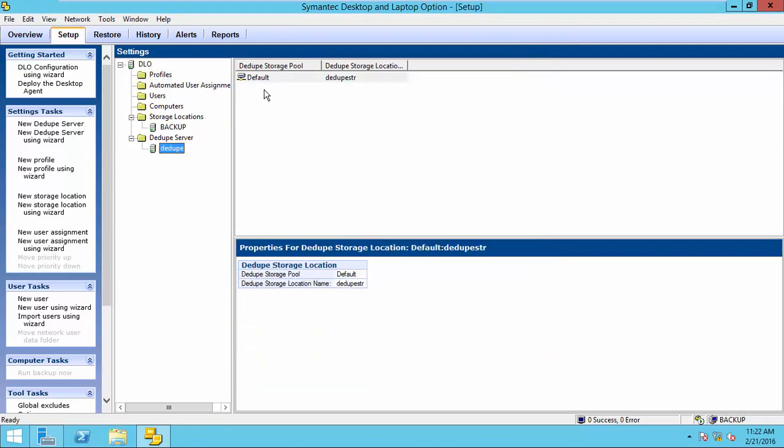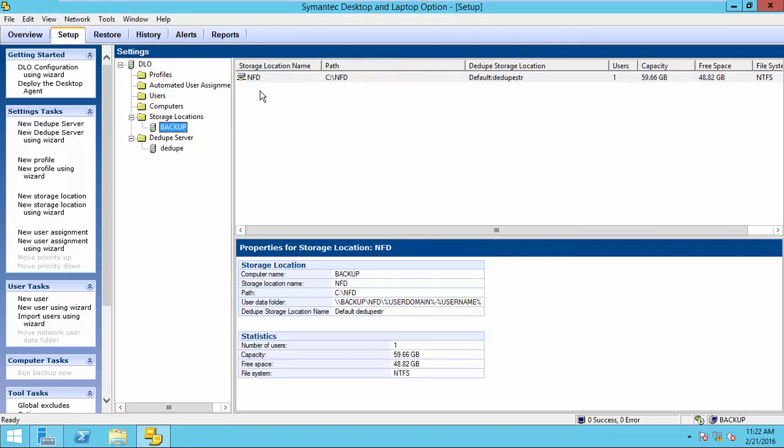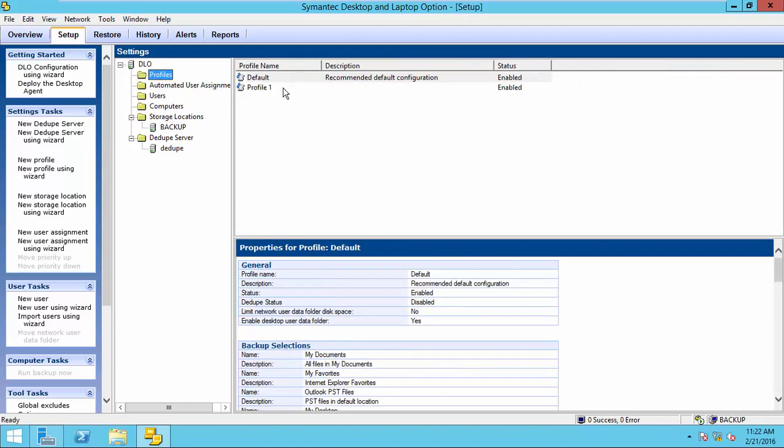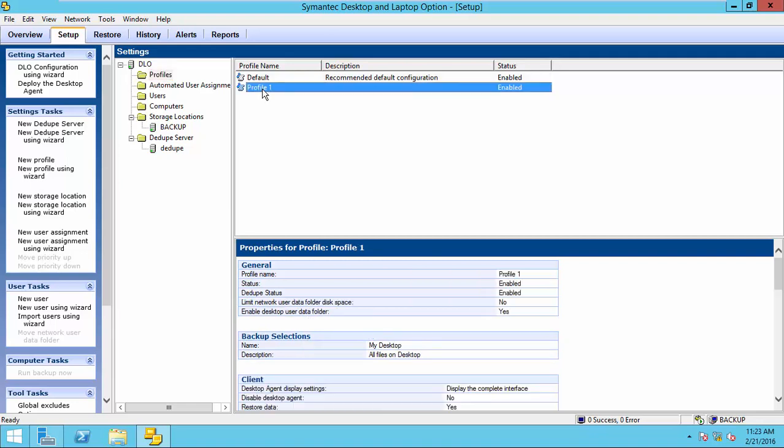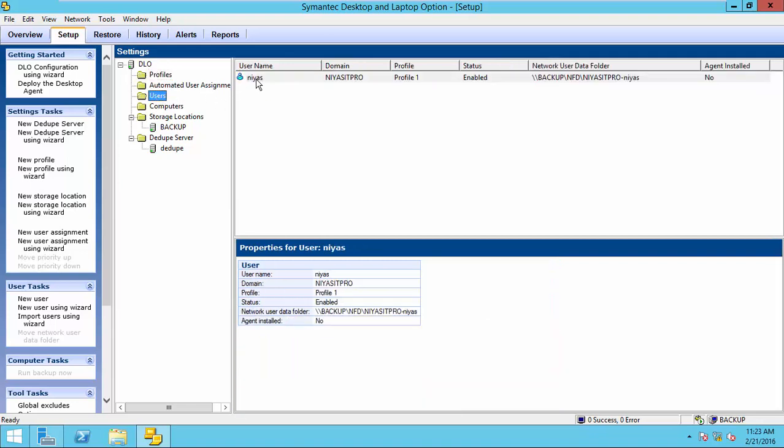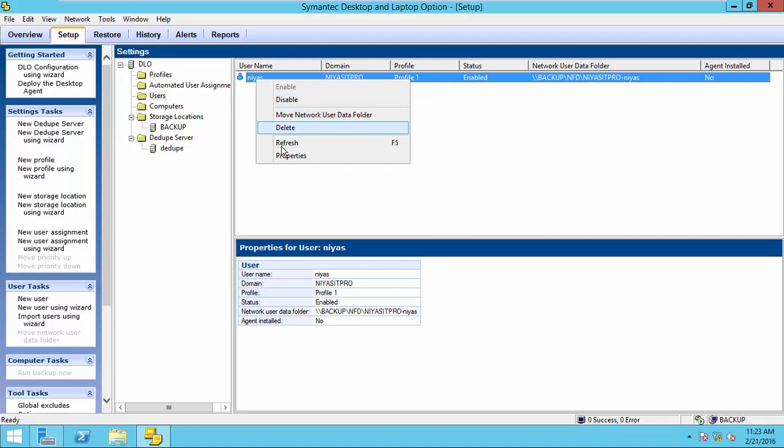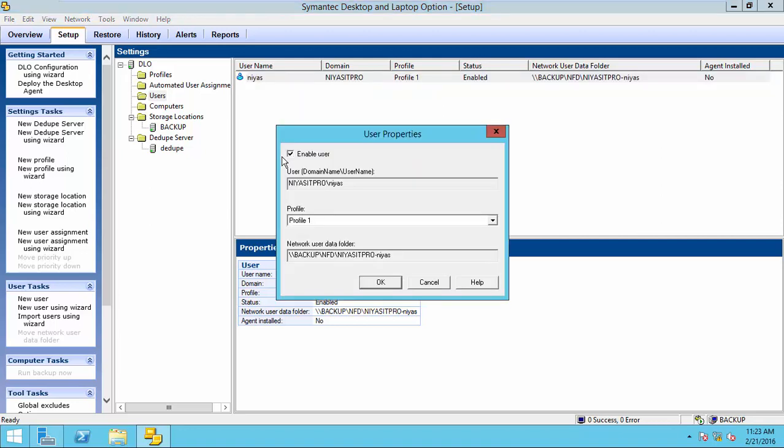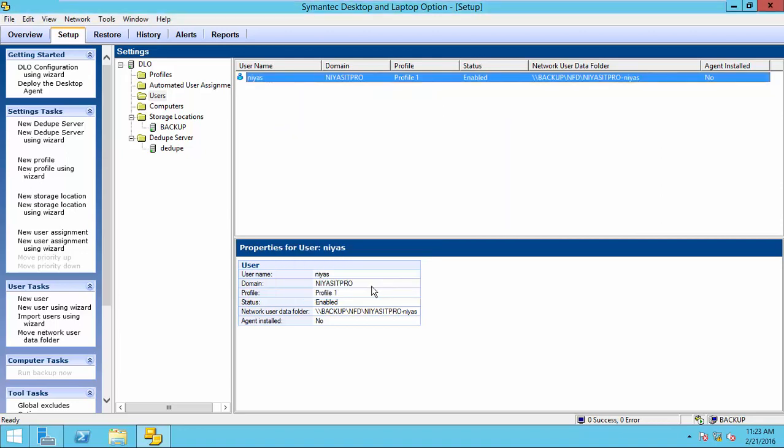So, here we created a deduplication storage location. We assigned it to the network folder. Then, we enabled it in the profile, Profile 1. Now, we assign Profile 1 to the user properties. It's already assigned. So, click OK.